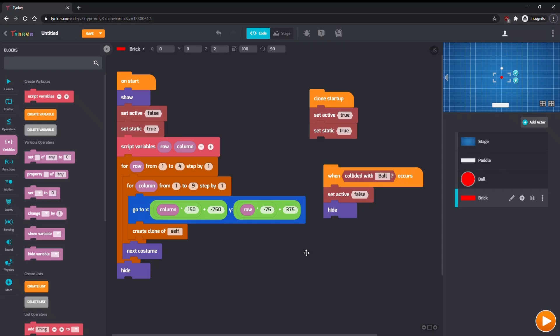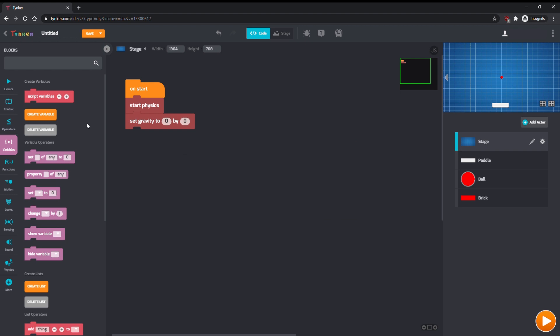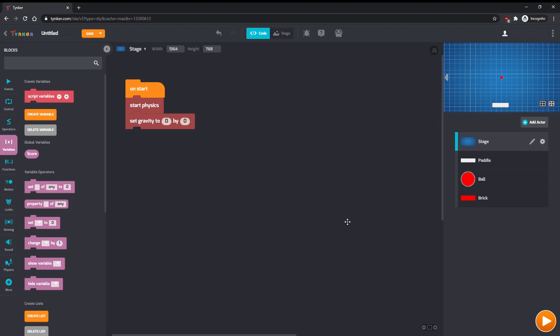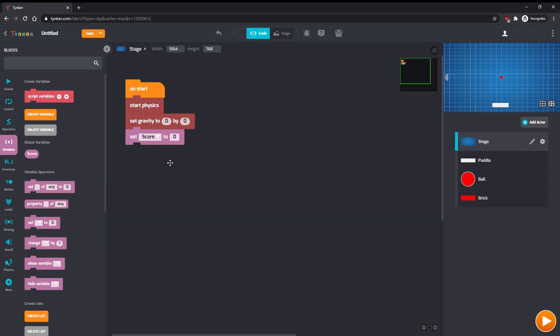Let's implement the point system. The player should earn points every time they break a brick. For simplicity, we'll make it one point per brick. Make a global variable called score. In the stage, reset the value of score to zero on start.